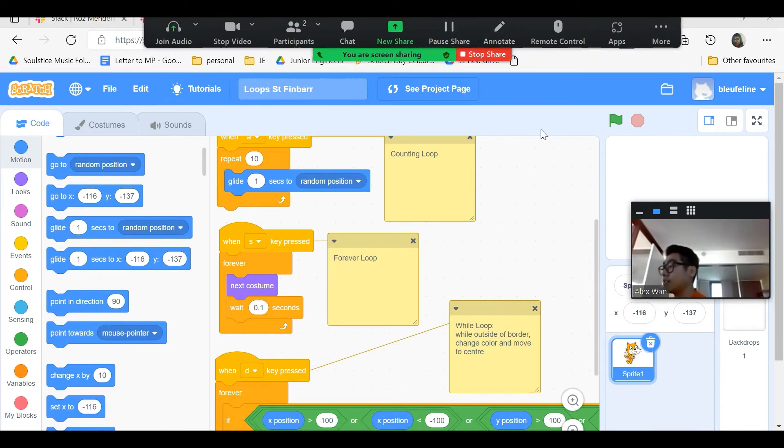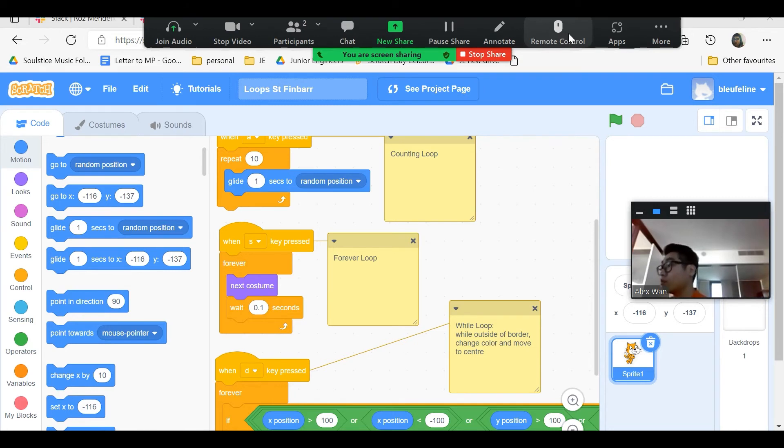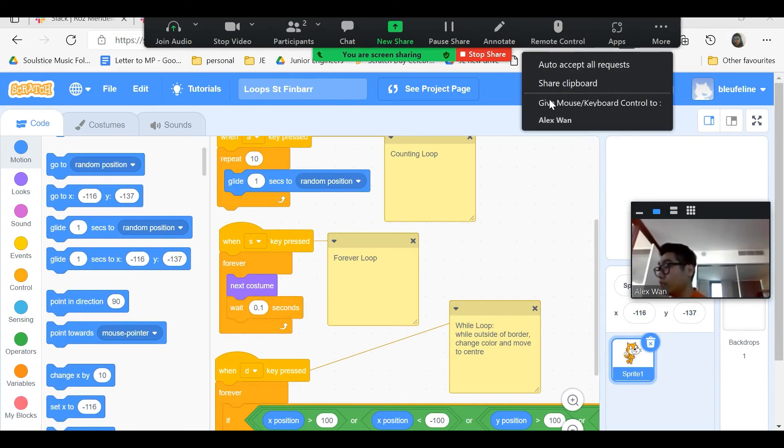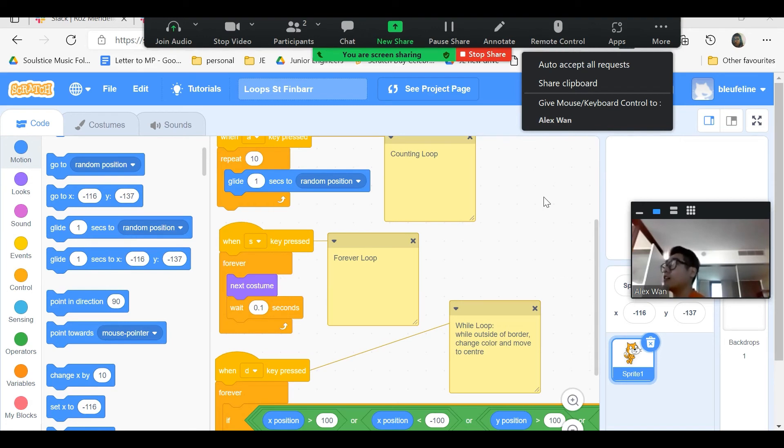Otherwise, if you need more help, I think your instructor can ask you to give up control. Click remote control and give your mouse and keyboard control to your instructor. Your instructor's name should be classroom followed by a number.